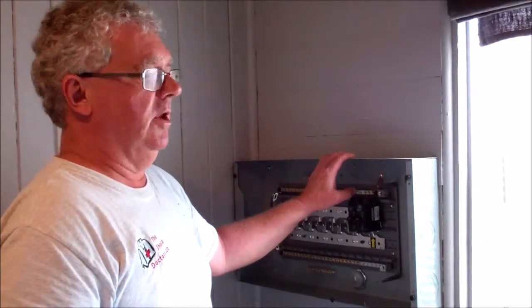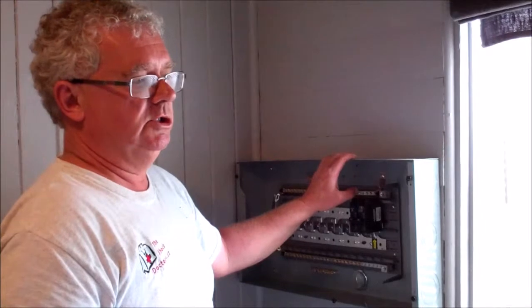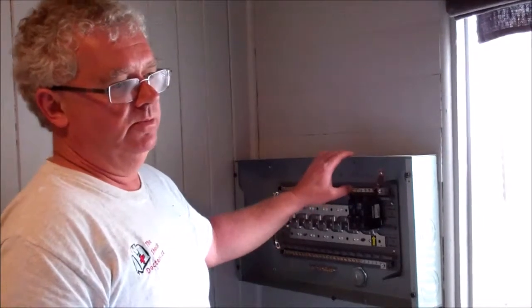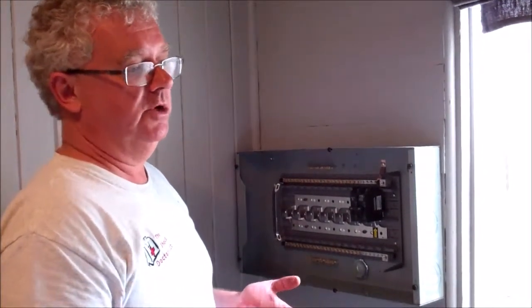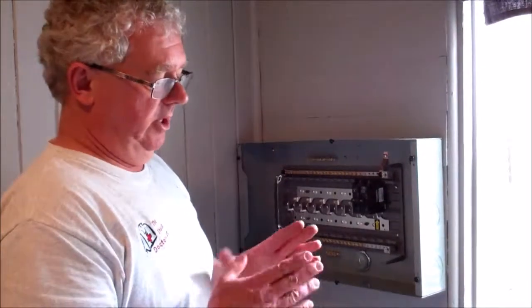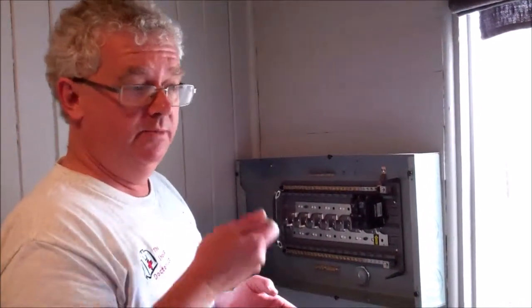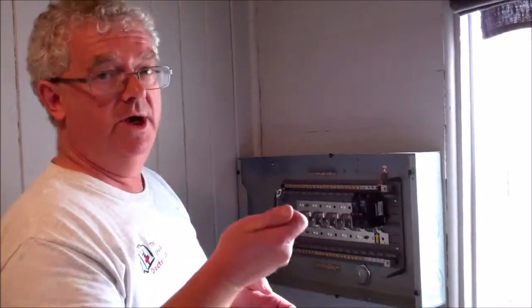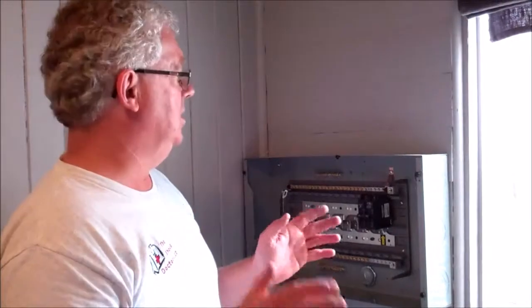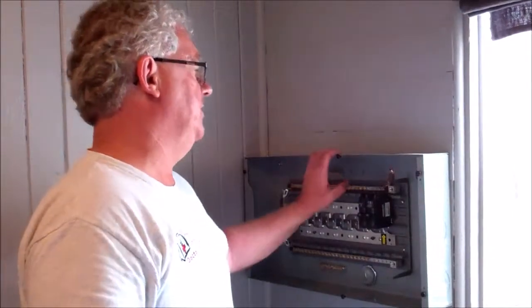We have clients that have gone so far as to put surge protection on their well, their air conditioner, their dryers, their furnace. We have little outlets that have surge protection right in the outlet. They put them in their microwave. All kinds of cool stuff.